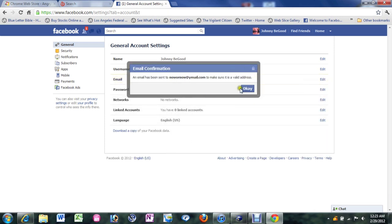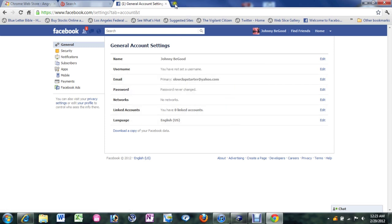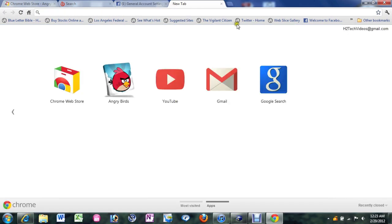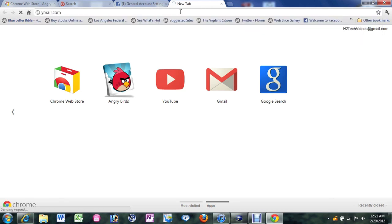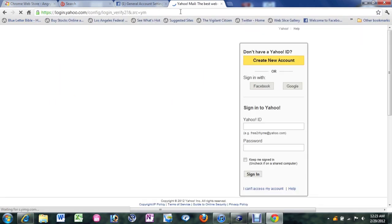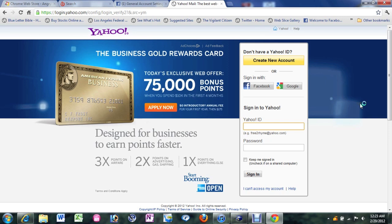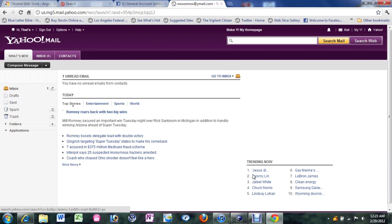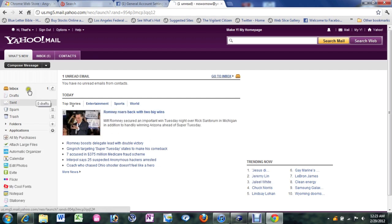And now what it'll do is it's going to send an email to that email address to verify that that is an active email. They want to make sure that you're actually using something that is real. So what you're going to do is you're going to have to go and log in to your email account. So I'm going to log in really quick. So you're going to put in your login information. And so now I go to my inbox.